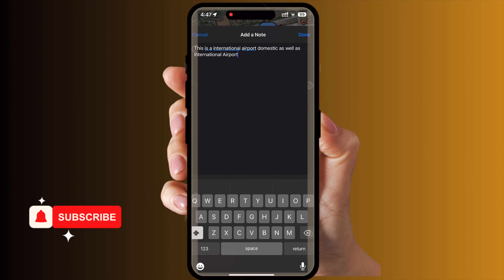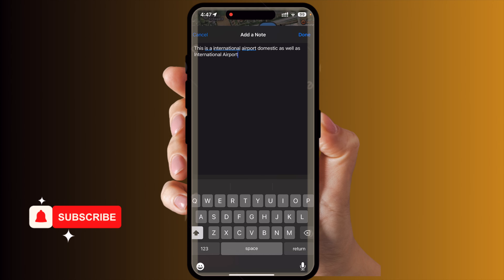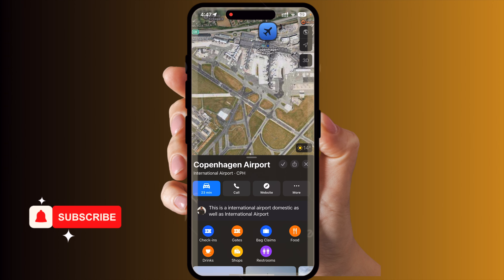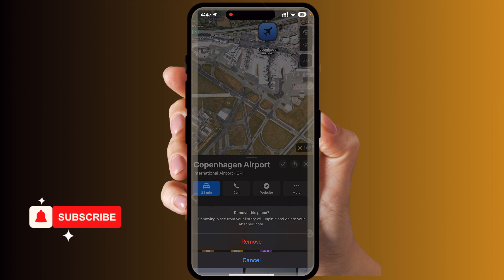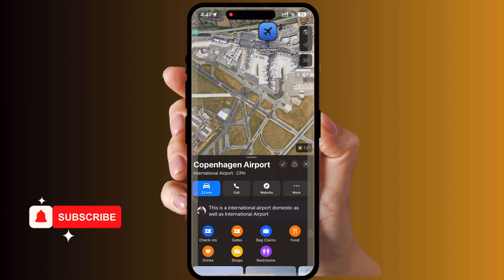Next time I search Copenhagen Airport — this is both a domestic and international airport — this message is showing here by default. The note for the specific address appears automatically.